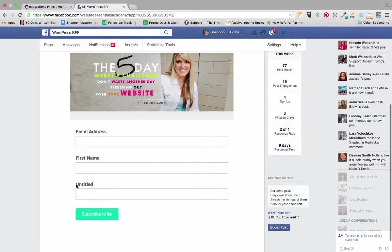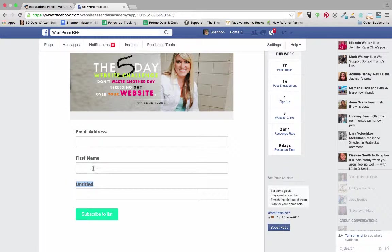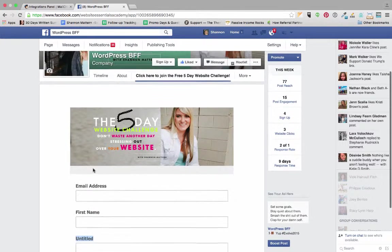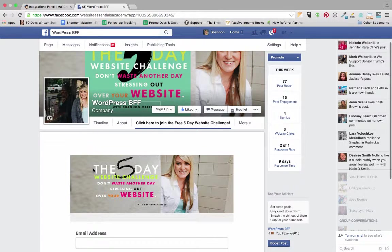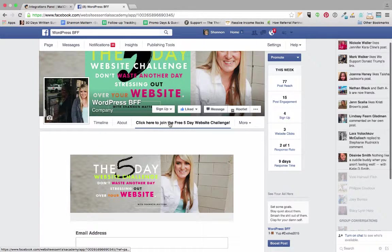And I don't know what this untitled field is. I must have something wrong on my signup form that I need to fix. But you should just see email address and first name, and I'll show you where to make that change here back in MailChimp in just a second.